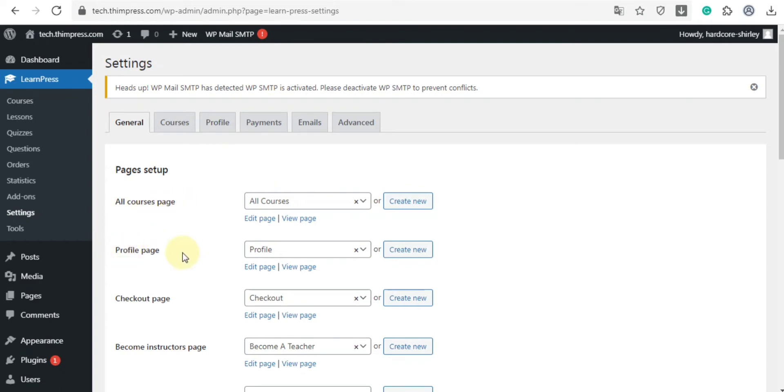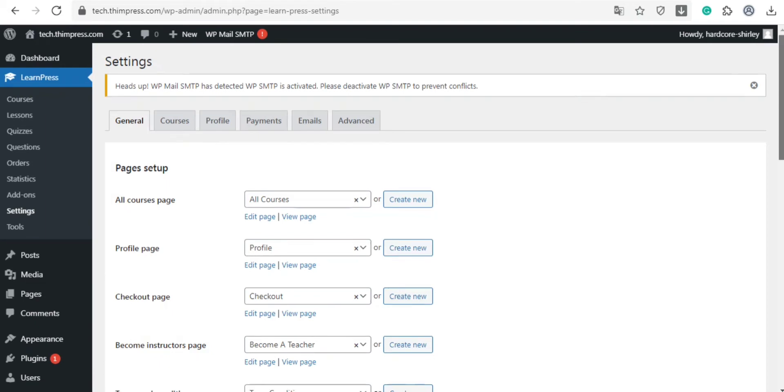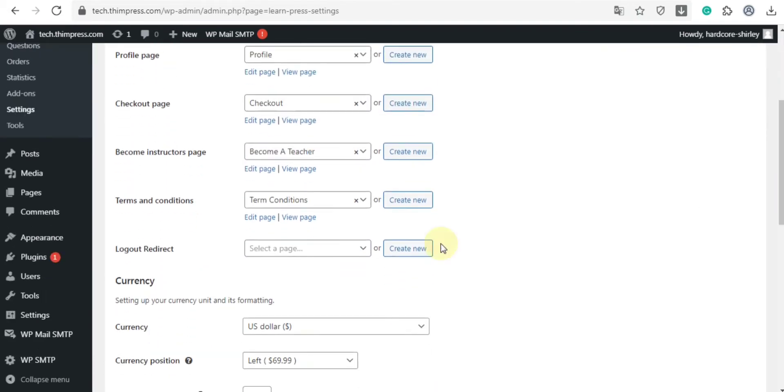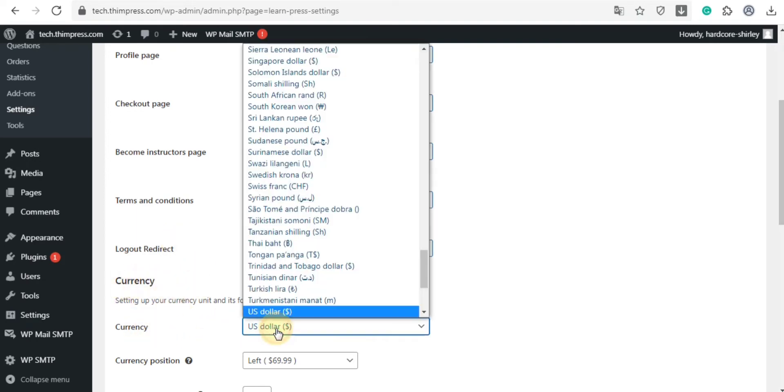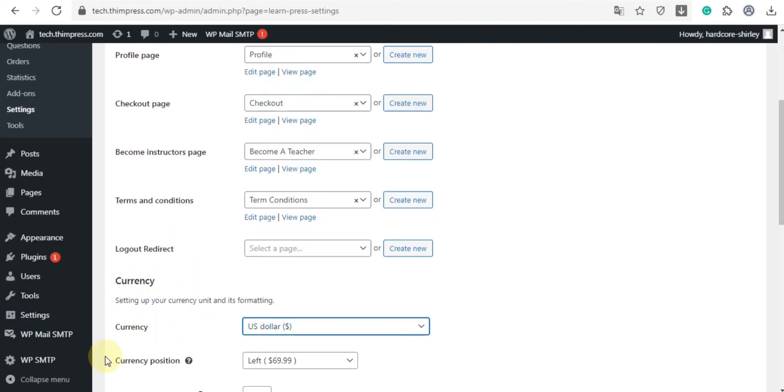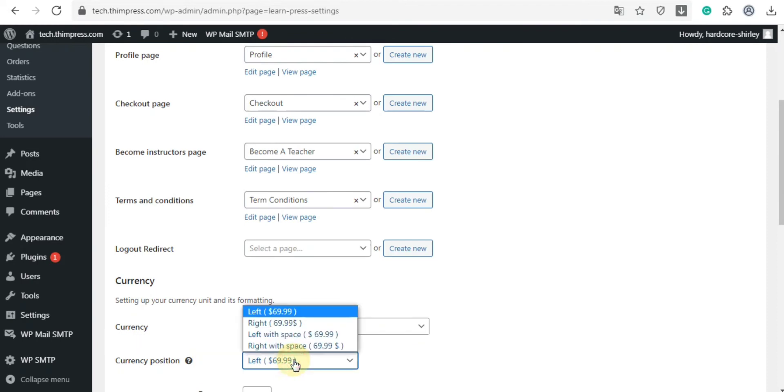profile page, checkout page, become instructor page. Below, you can set terms and conditions, and also logout redirect. In the currency section, you can choose the currency you want and also the currency position.